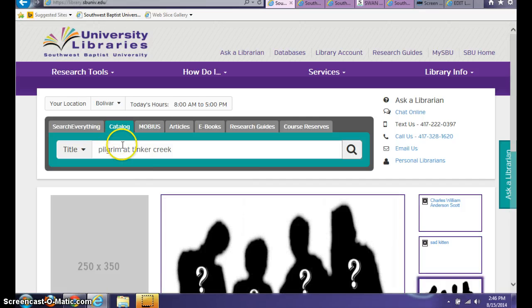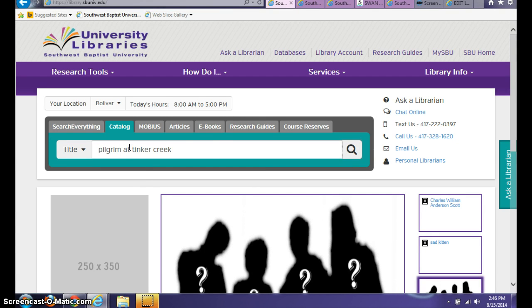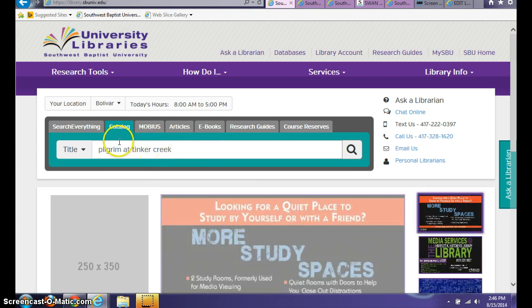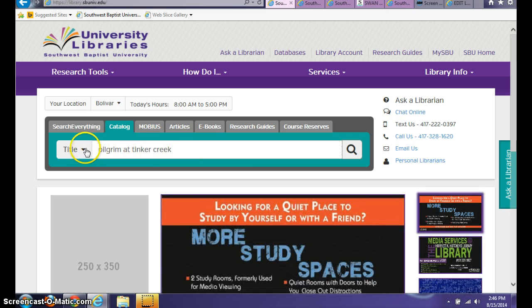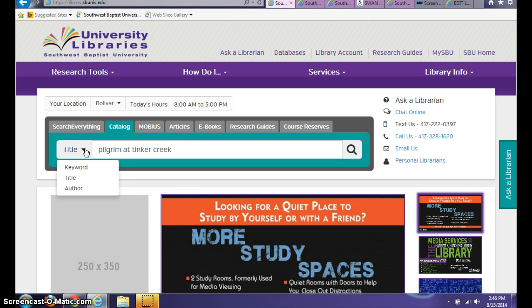One of the books that is pretty frequently checked out at Southwest Baptist University Libraries is Pilgrim at Tinker Creek, and so that's the specific book we're looking for today, but you can select any of these other ways to look for a book.